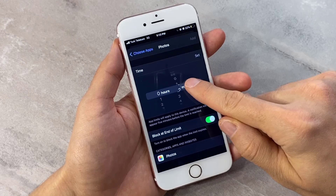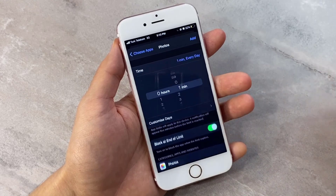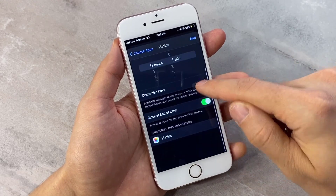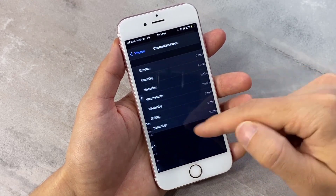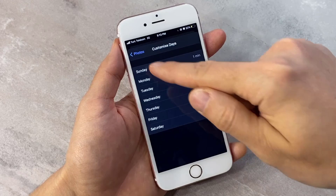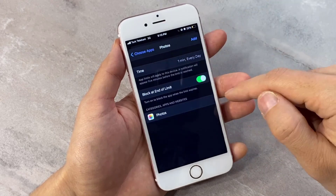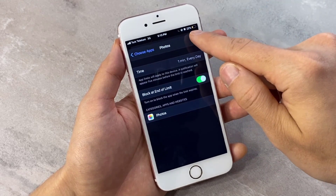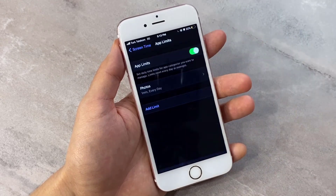I'm going to select Photos and then click Next. Here we'll choose one minute as the time limit. If you want to customize the days, you can click here and choose which days you want to lock your apps — but that's optional.